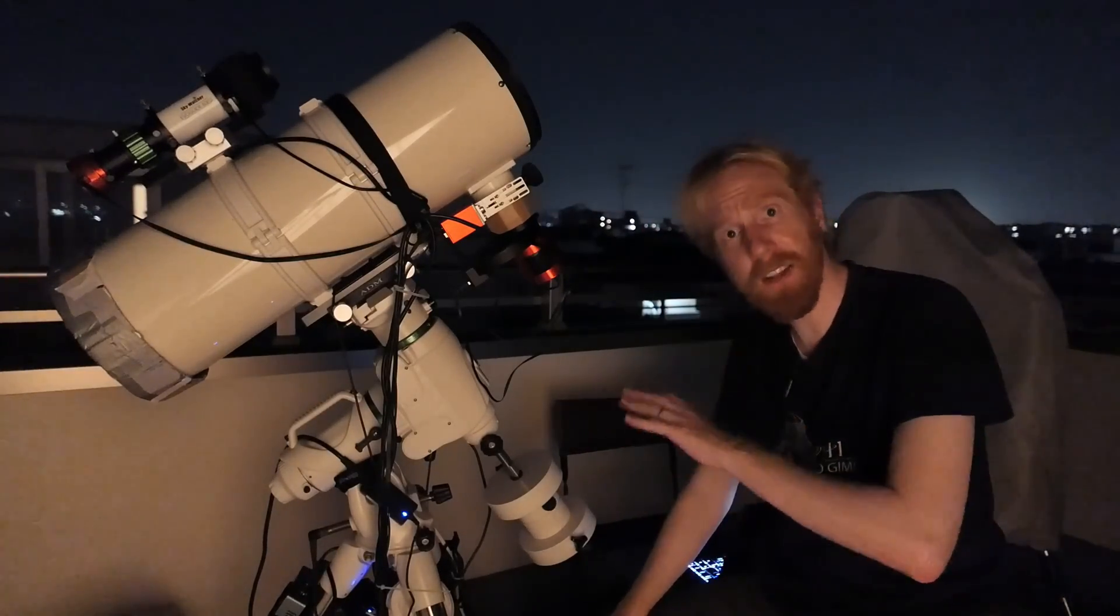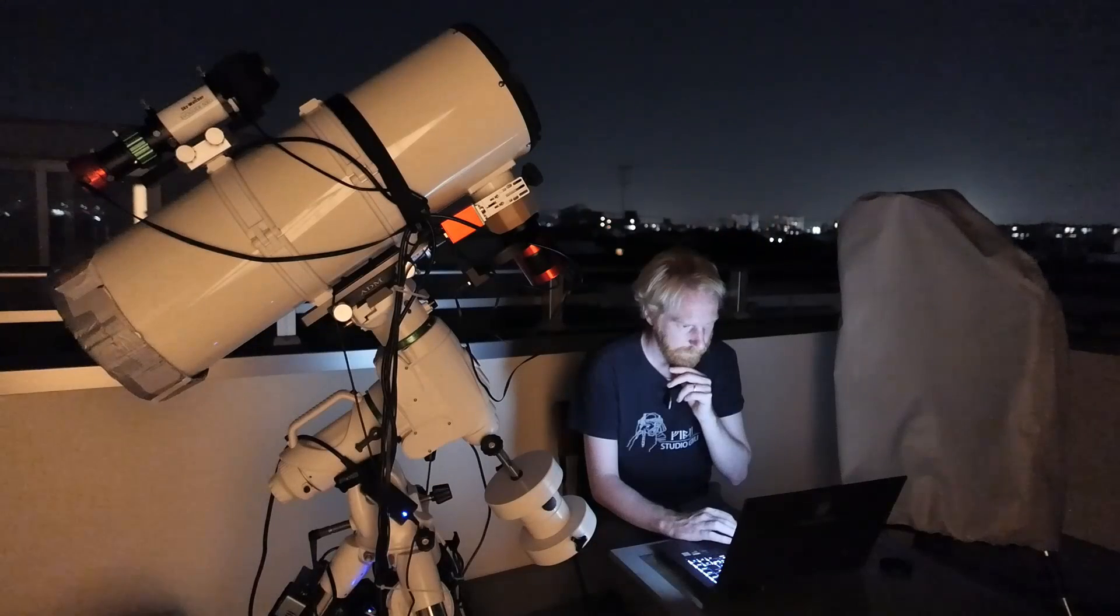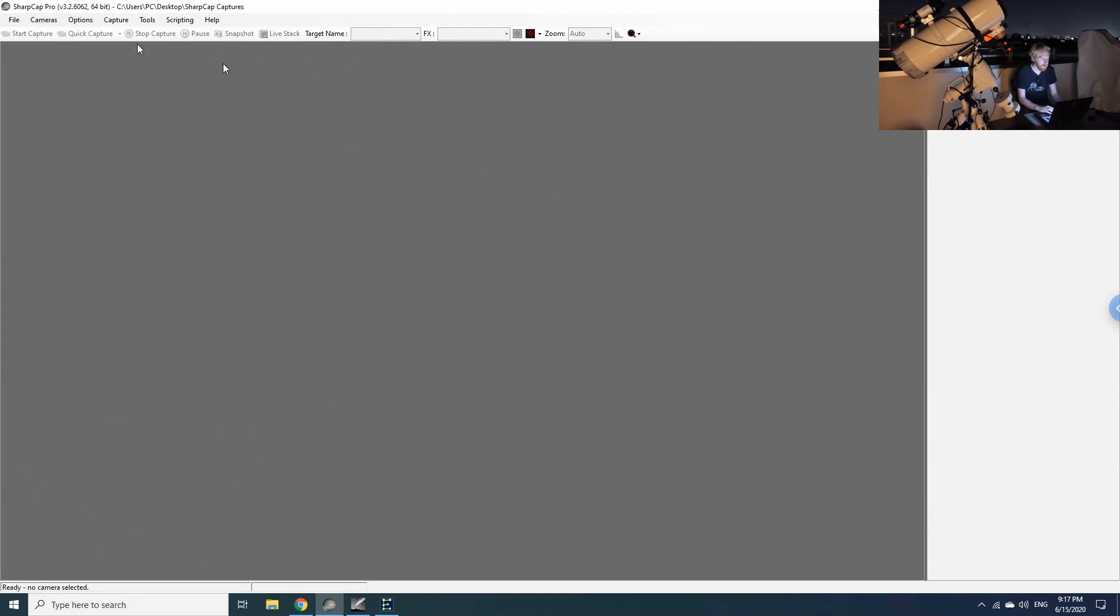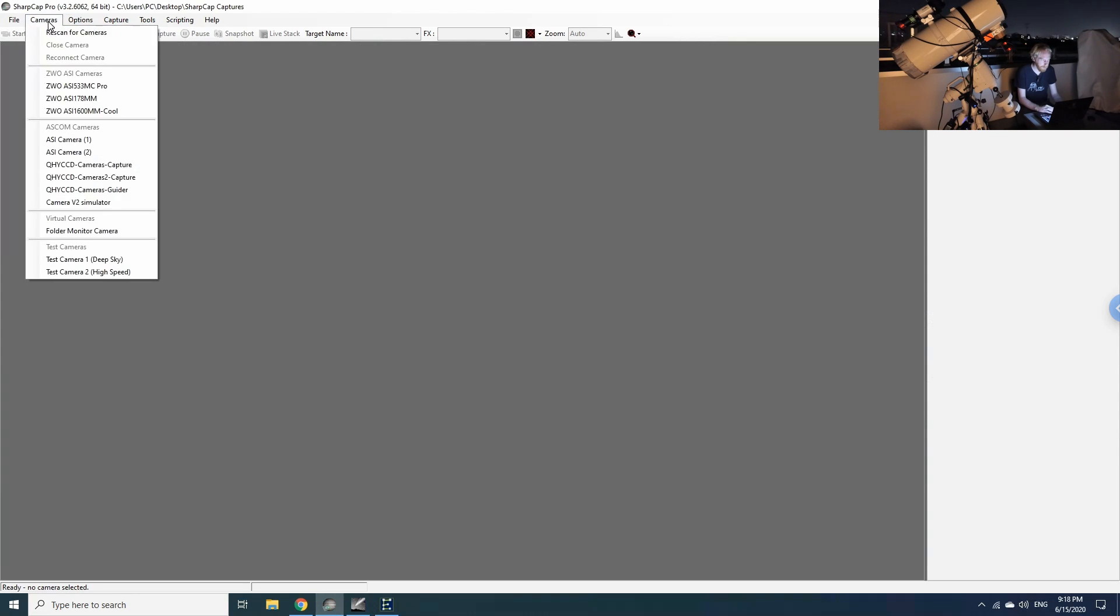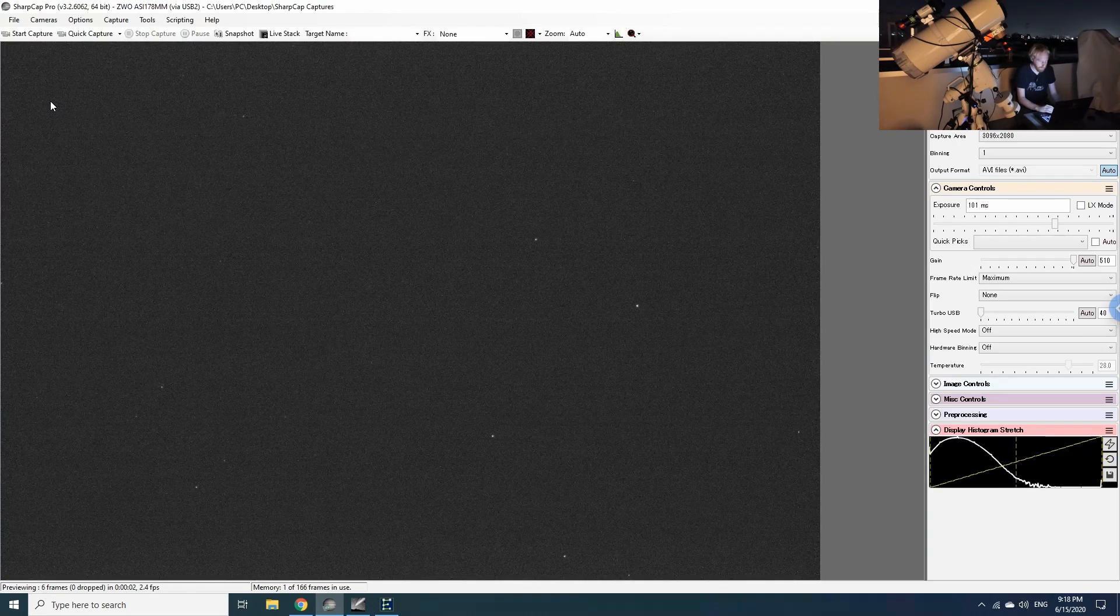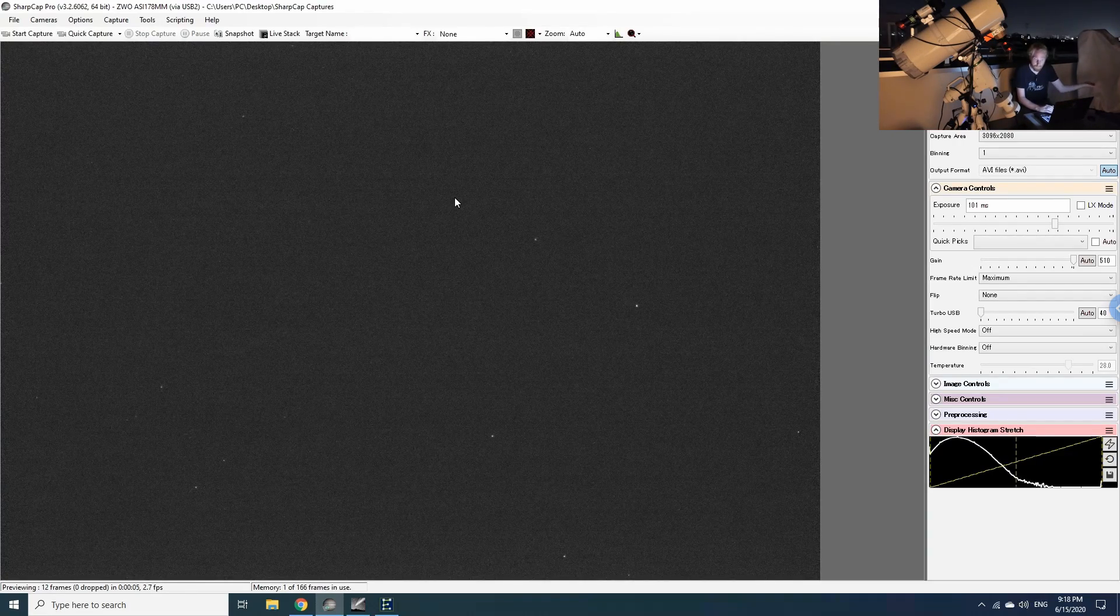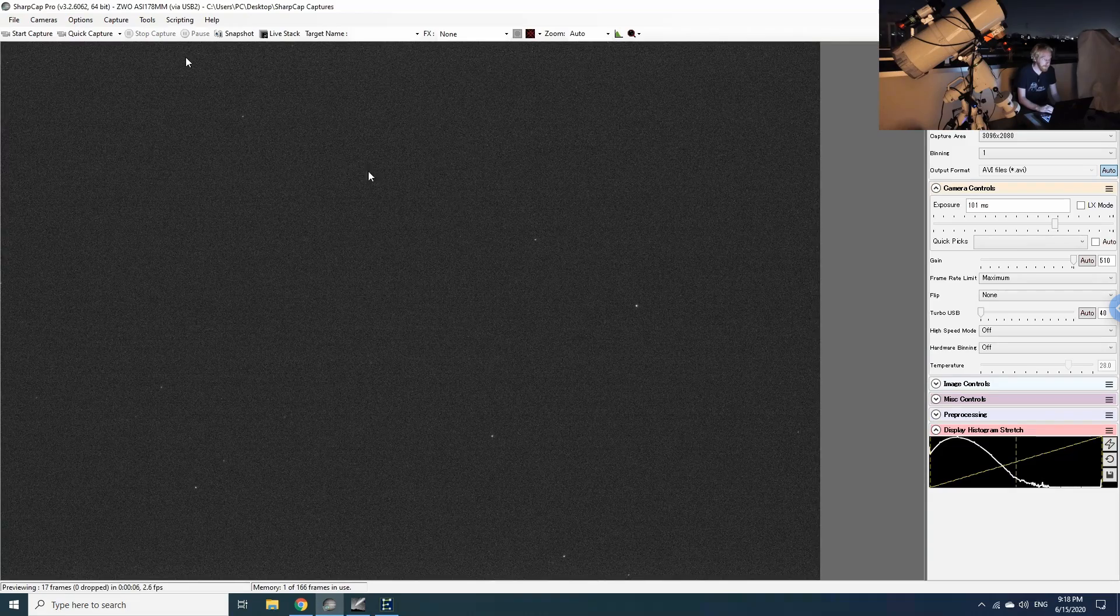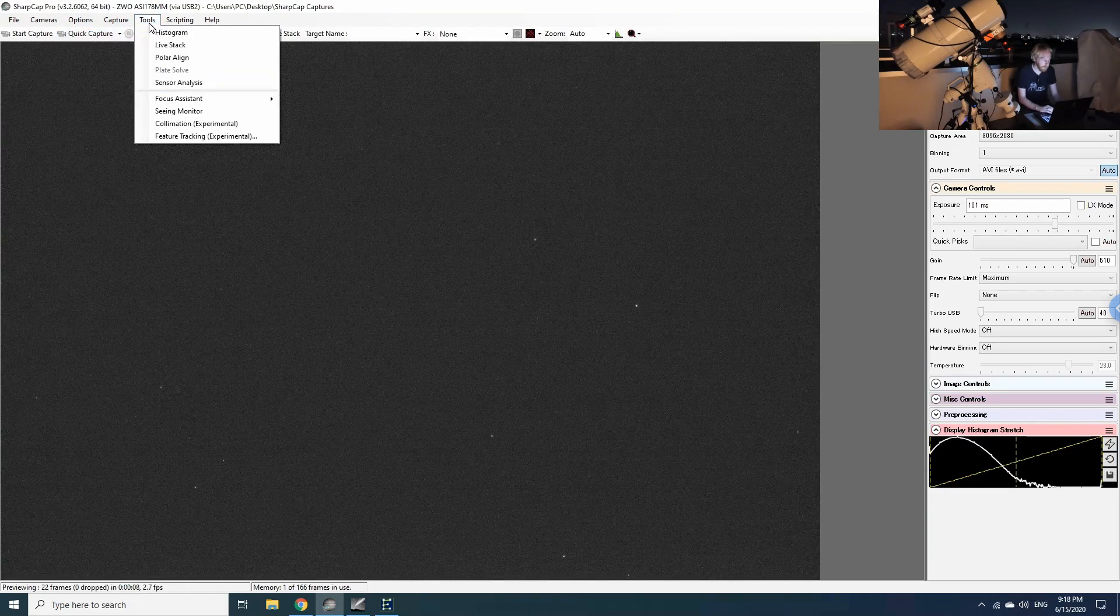So let's get started. Okay, and here we are. I have SharpCap opened and what we're going to do is just go into cameras and I'm going to connect my guide camera. Hopefully the light from my house is not interfering too much. We can see stars, so that's a good first step.